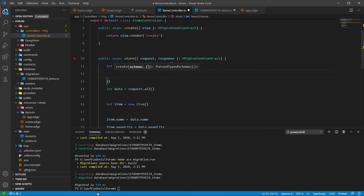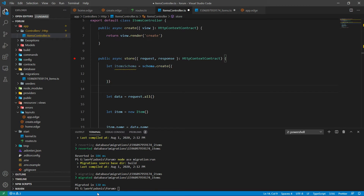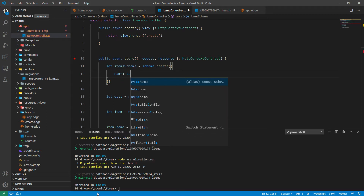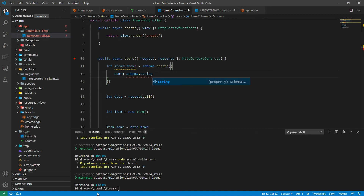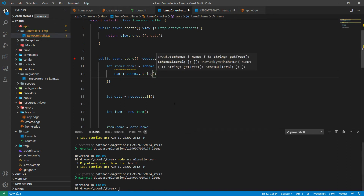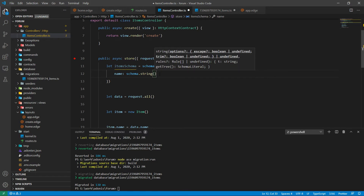Here we are using the create method of the schema. Inside the create method, we will add all the validation rules for the database columns. The first field we want to validate is name, and name is of type string.